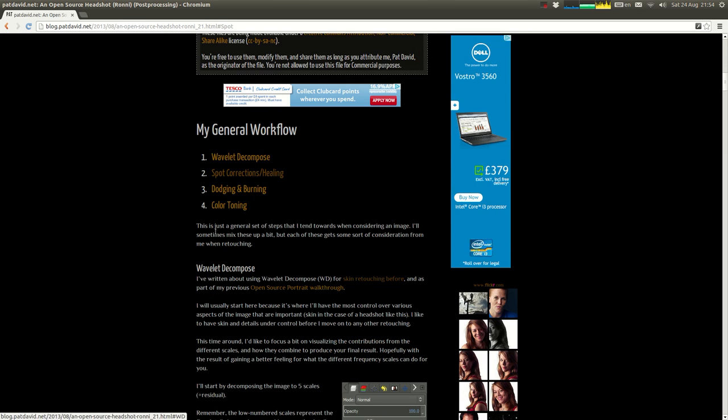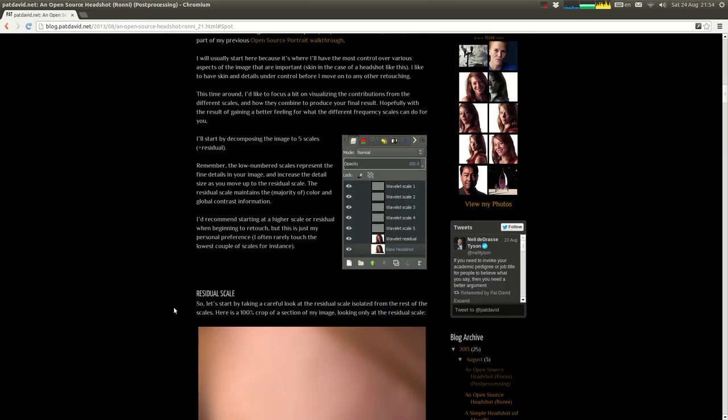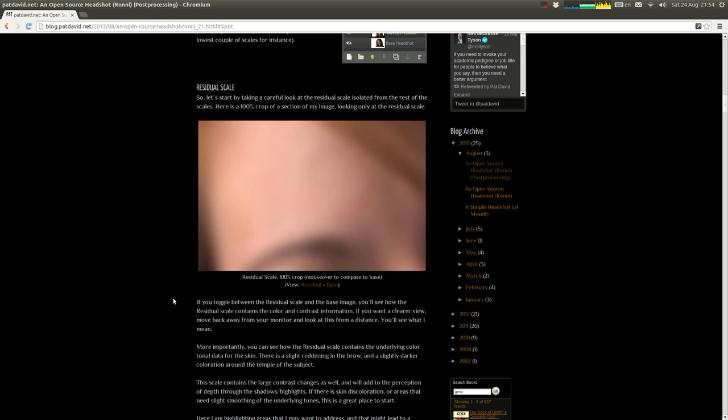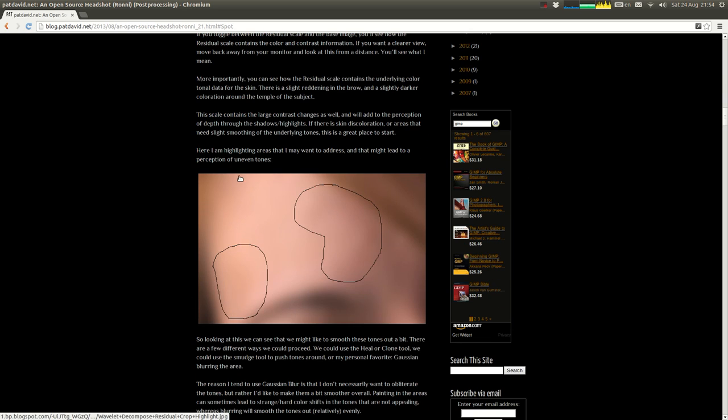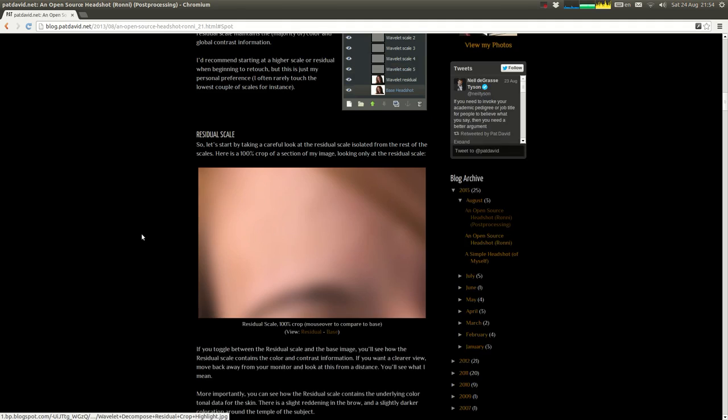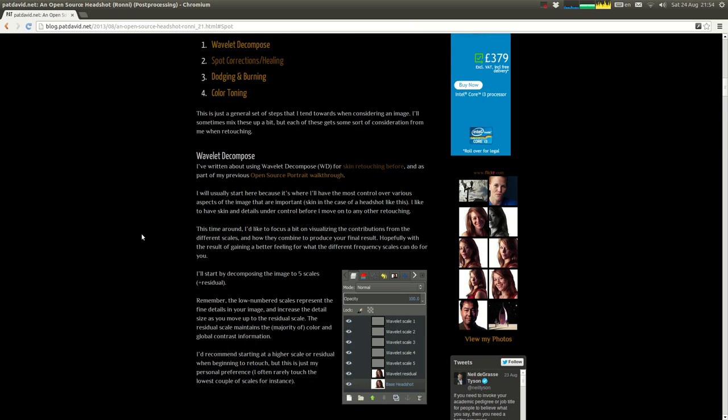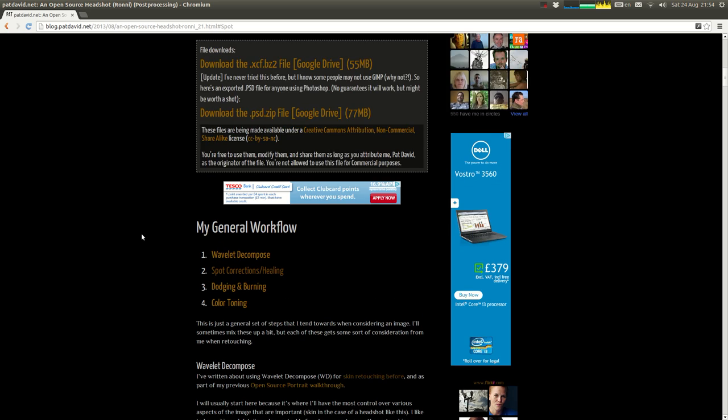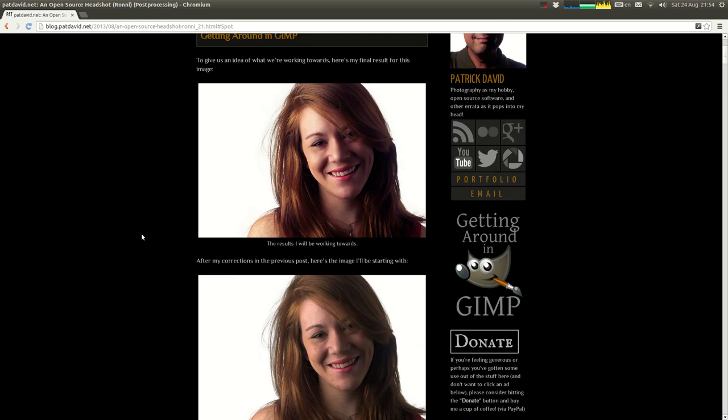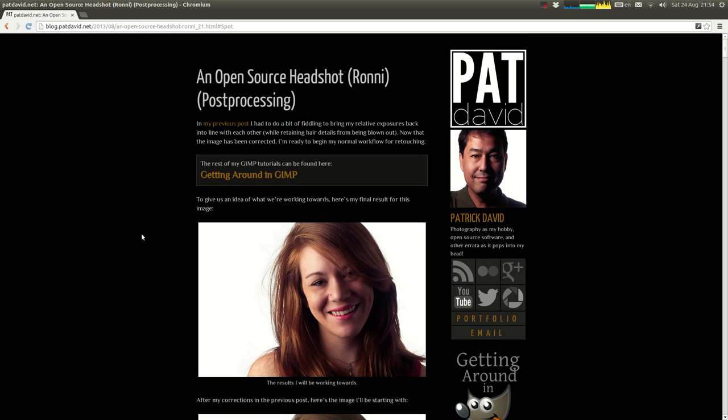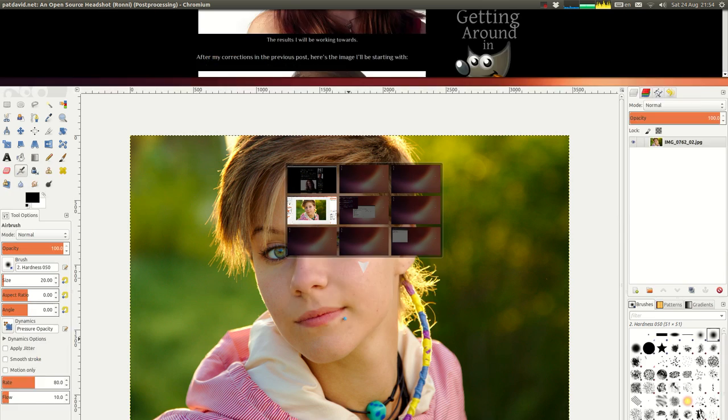This is a general workflow, one of his blog posts where he works through his general Wavelet Decompose method, and I'll be using a simplified version of that here. If you want to see more detail on this, just check out his blog.